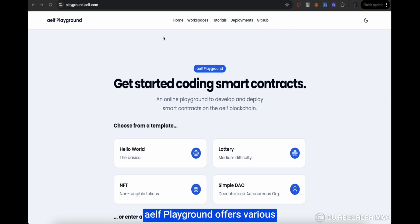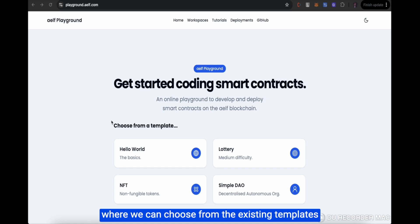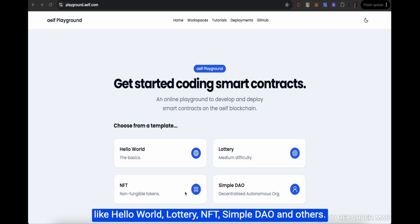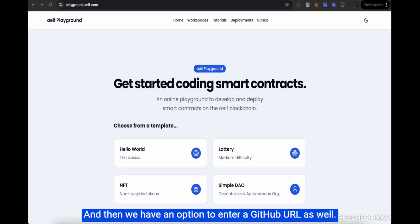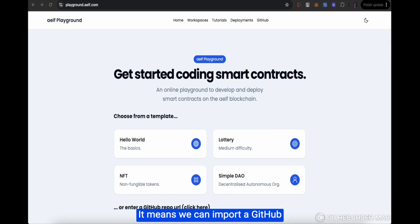Elf Playground offers various options in the above navigation bar. On the home page, we have certain options where we can choose from the existing templates like Hello World, Lottery, NFT, SimpleDAO and others. We also have an option to enter a GitHub URL, which means we can import a GitHub repository directly into the Playground.